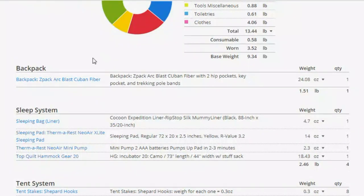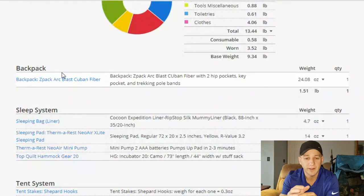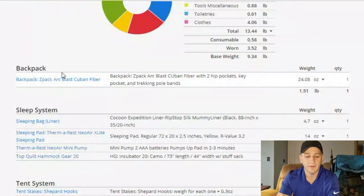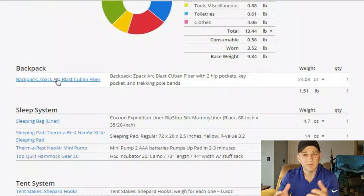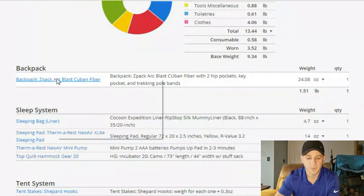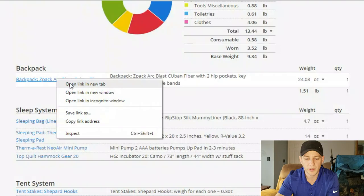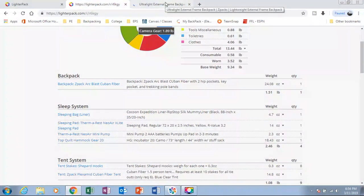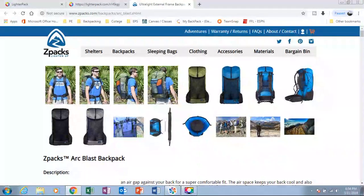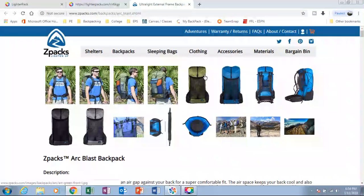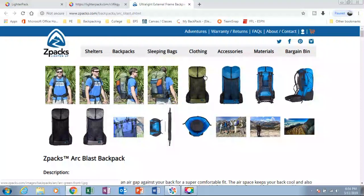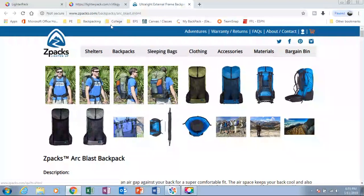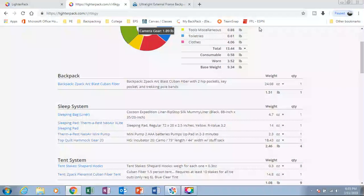This also allows people to actually click on that gear and figure out how to purchase it or even just look at the different specs on their own. So we can open up this link in another browser and this is my backpack. It's a Dark Blast. Phenomenal pack. I need to do a review on it.